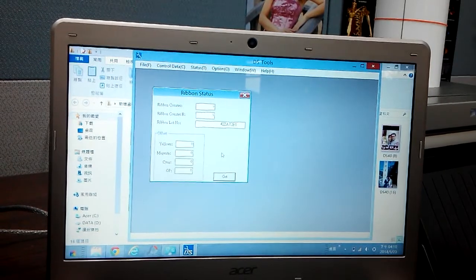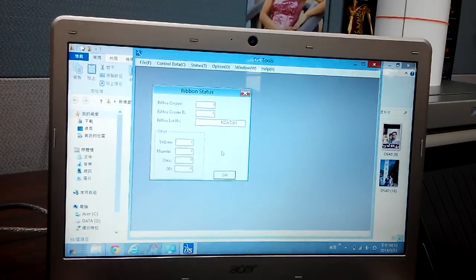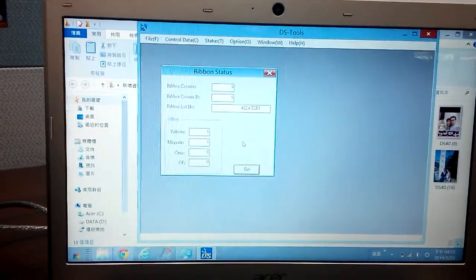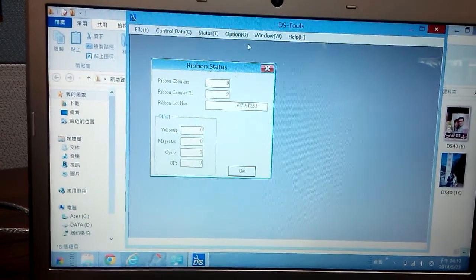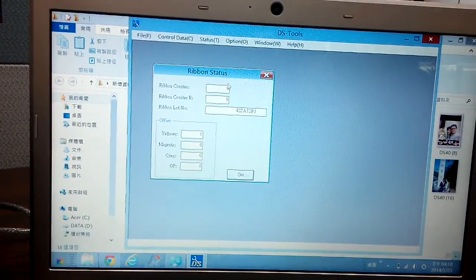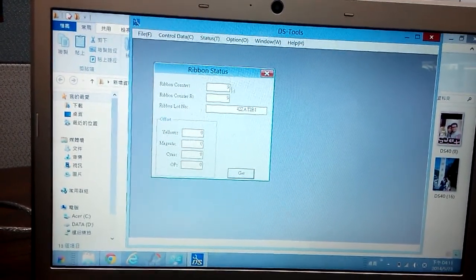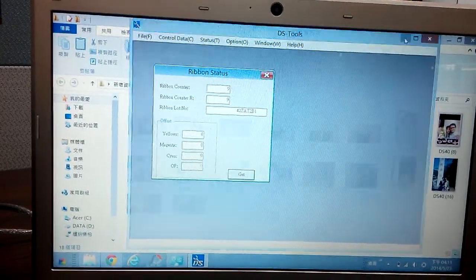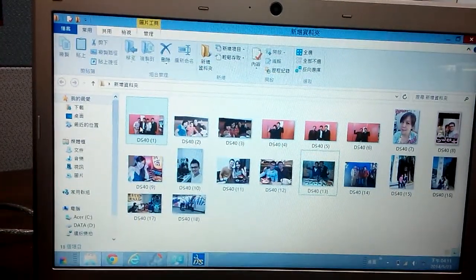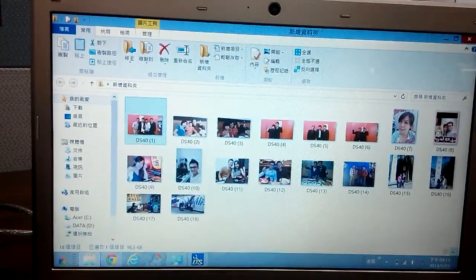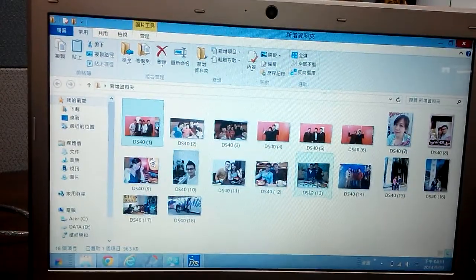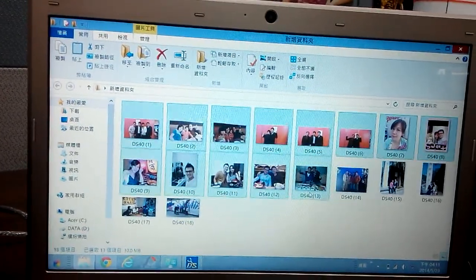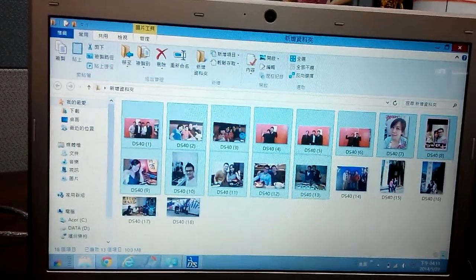We can see there are still nine prints in the printer. So I select from one to thirteen and print them all.